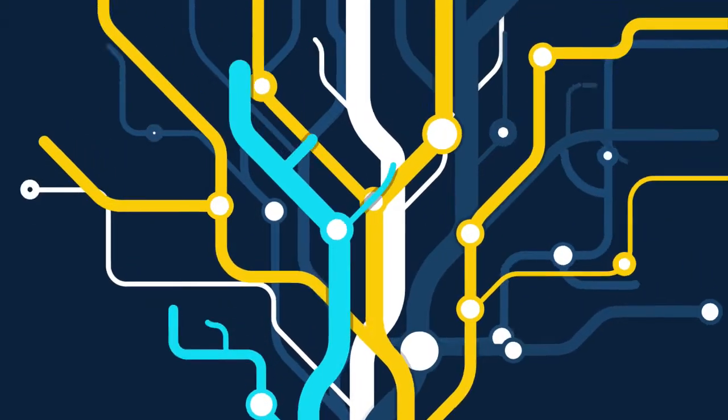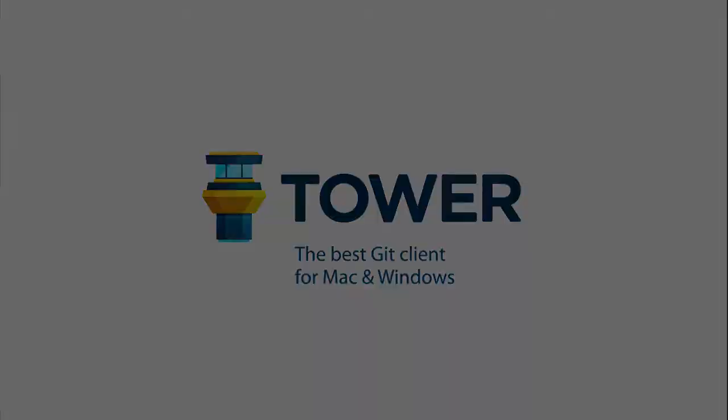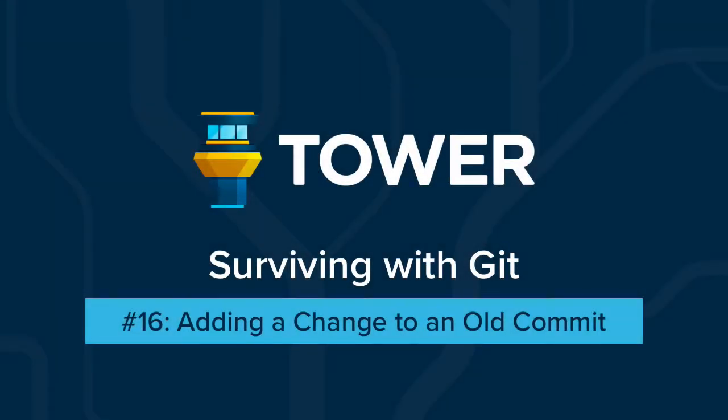Hi there and welcome to our video series on surviving with Git. In this episode we will fix an old commit by enhancing it with a new separate commit.